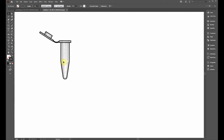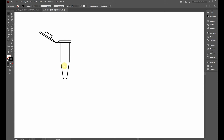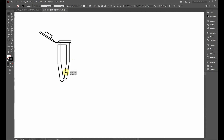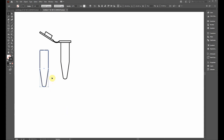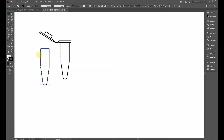Now let's add solution to the tube. First, hide the reference image by clicking the eye icon on its layer in the Layers panel. Click on the tube body, hold Alt and drag to copy it. To add solution, I'll use the Eraser tool — an important feature is that if you select an object first, the eraser will only erase that selected object and nothing else.